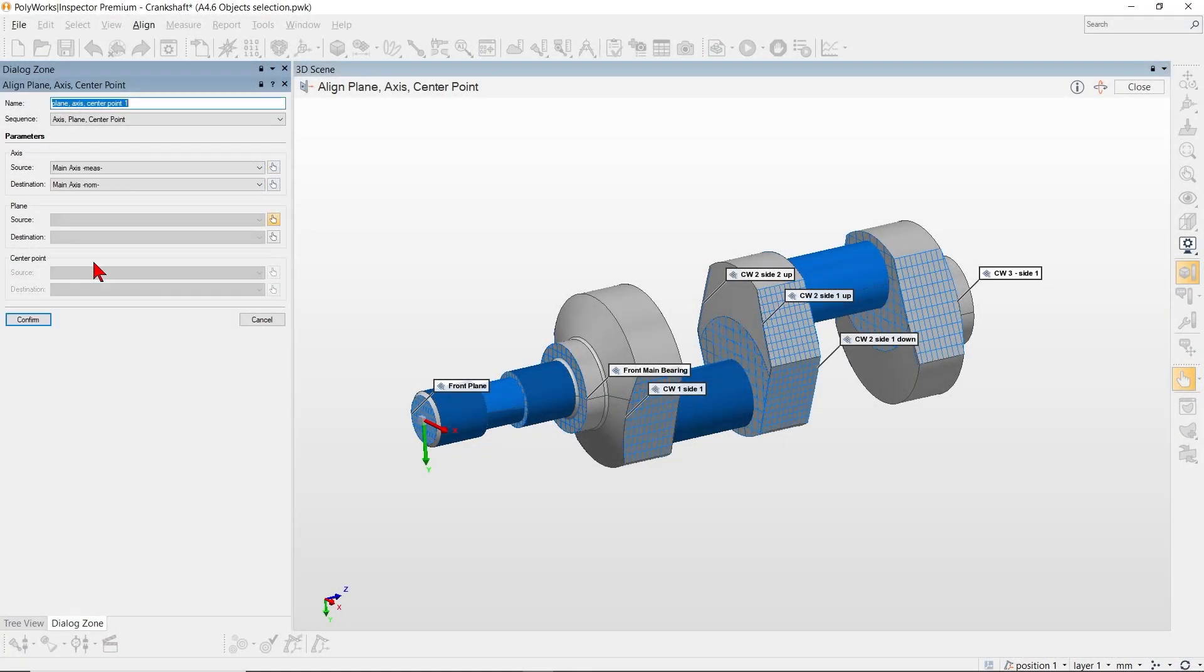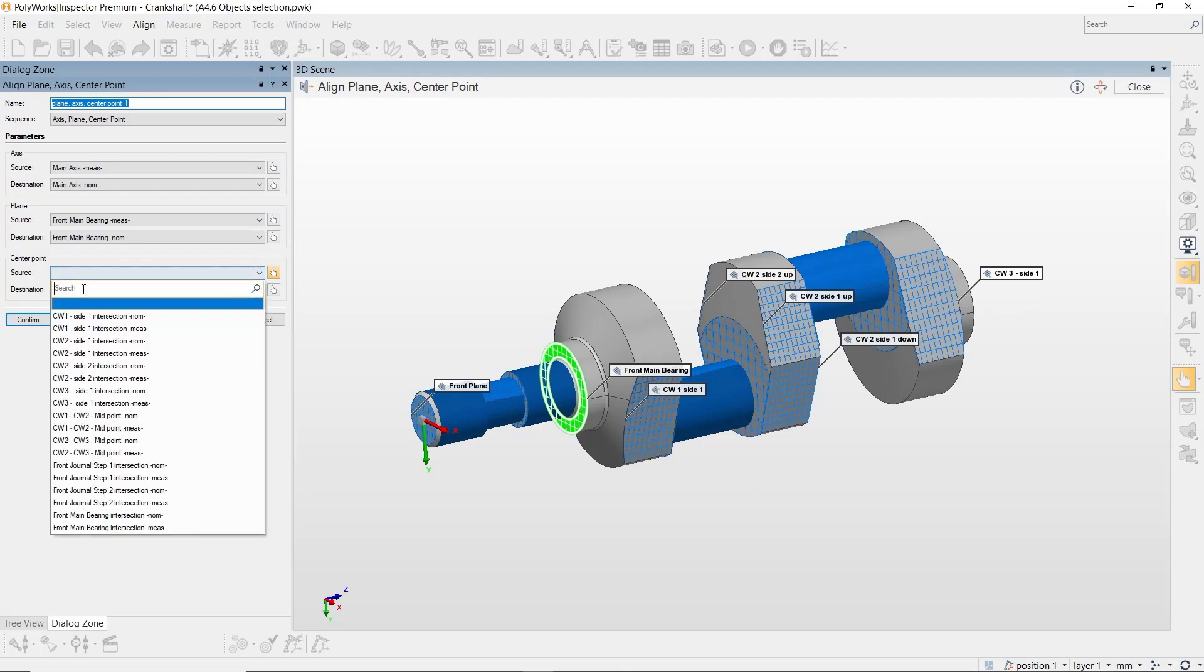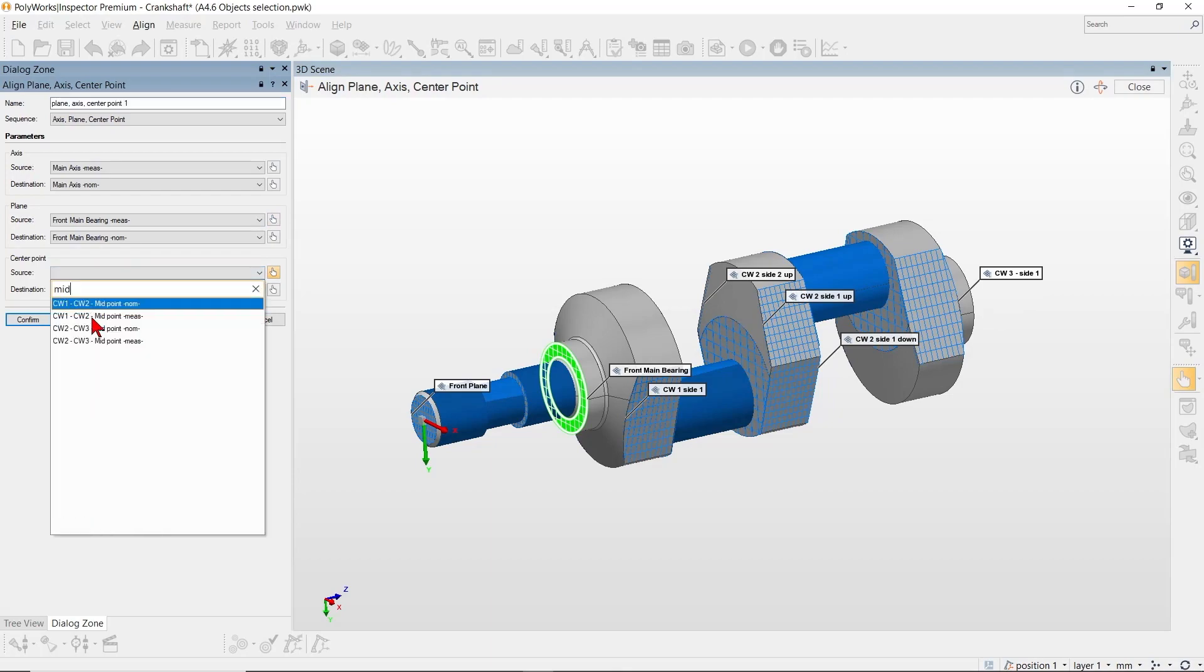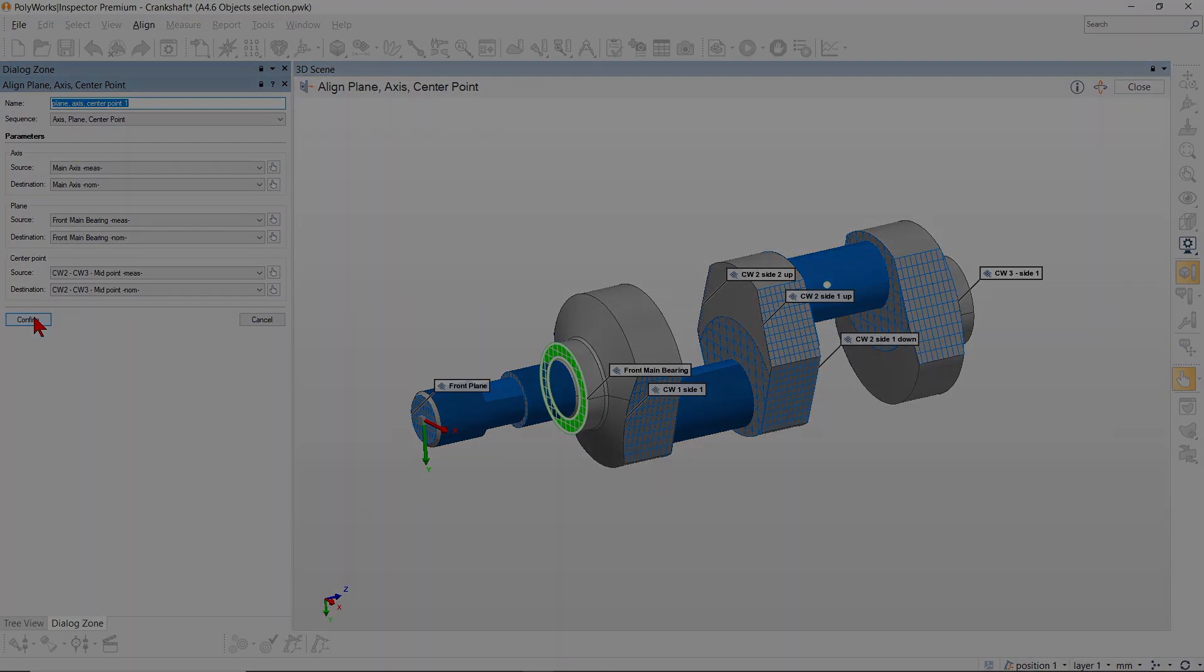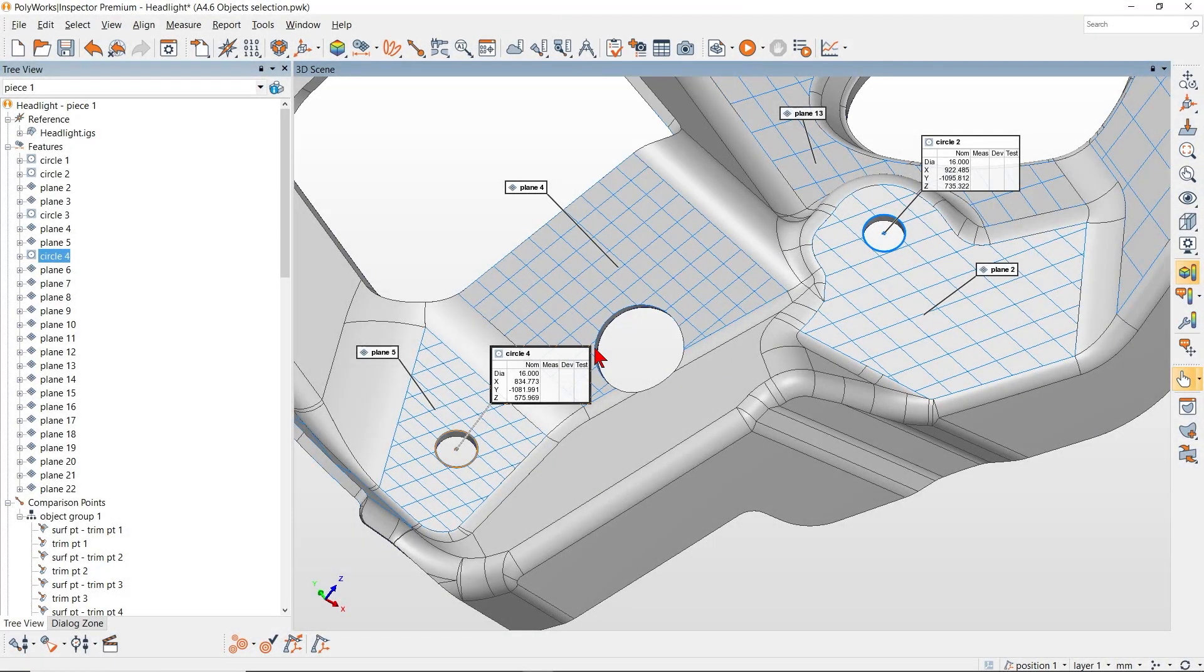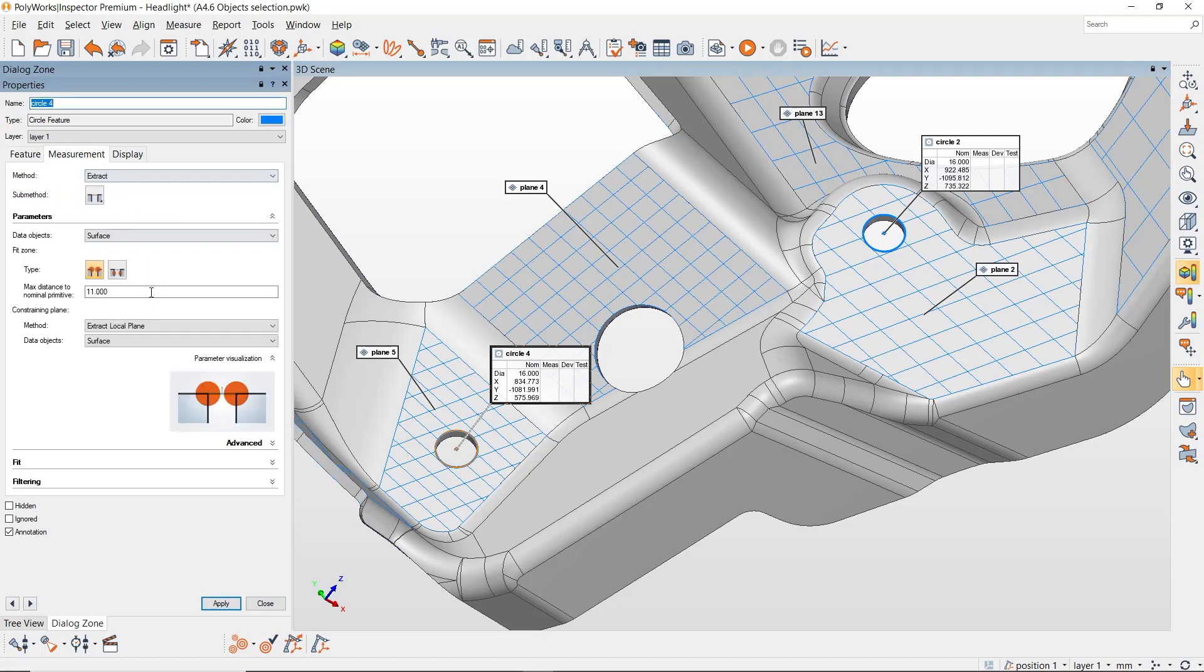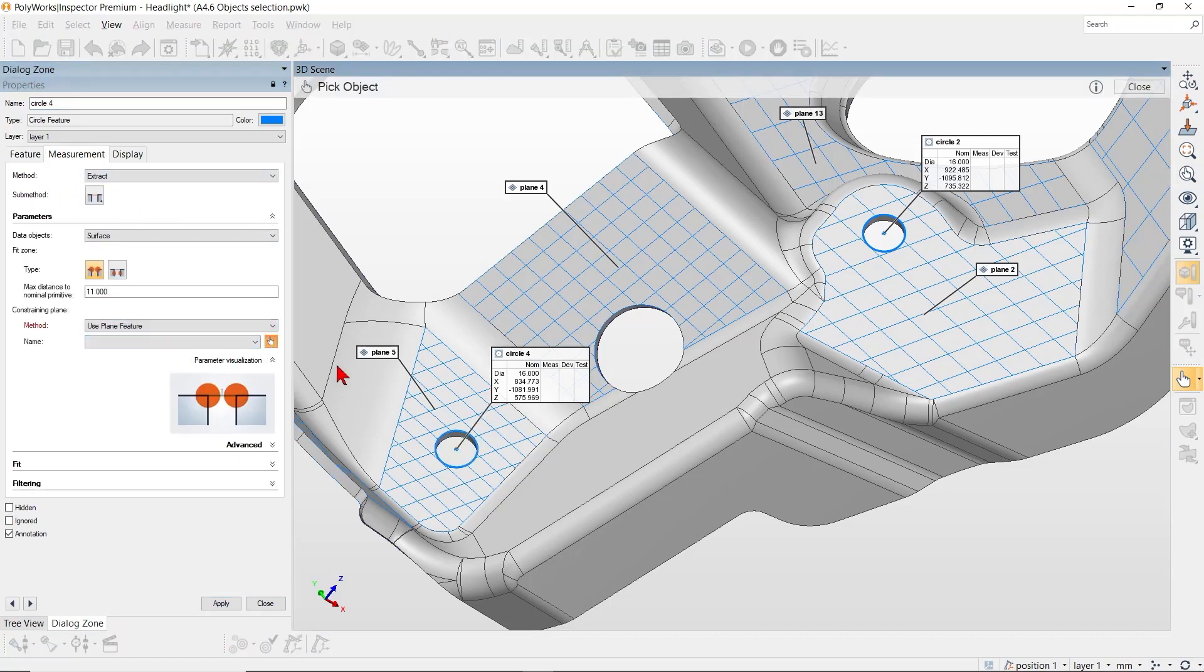For example, search for key features by name to speed up creating an alignment. Or select objects in the 3D scene using the new Pick Objects button.